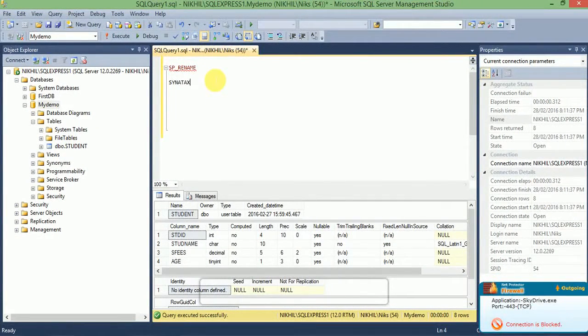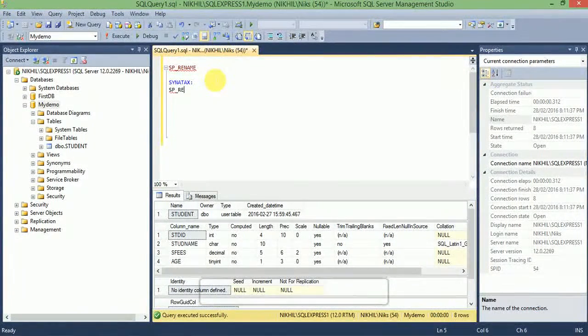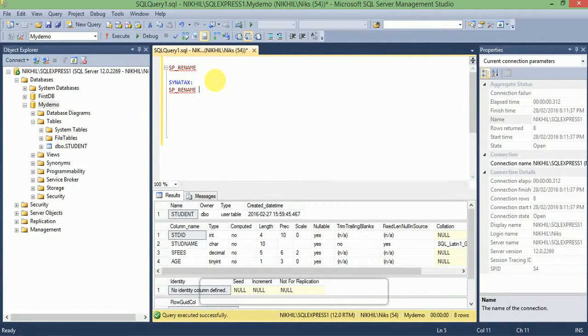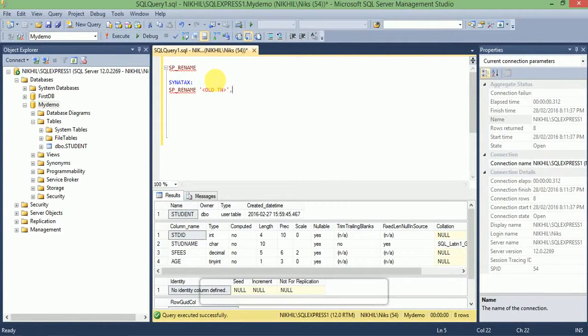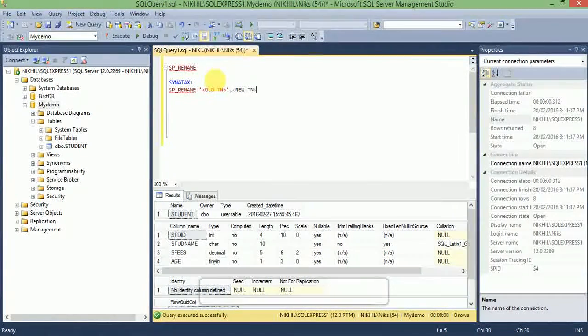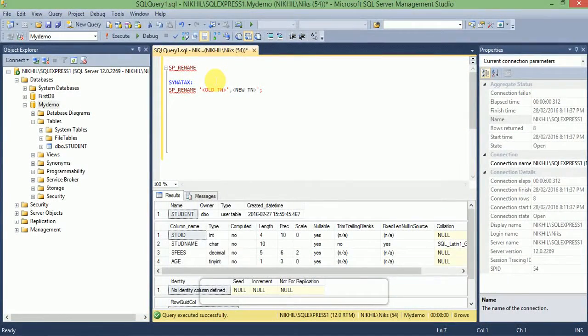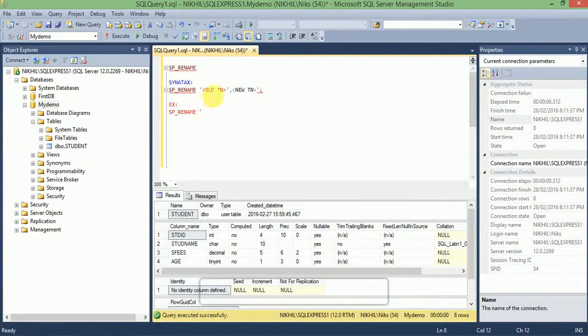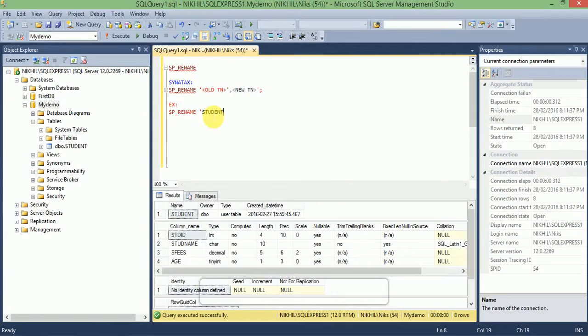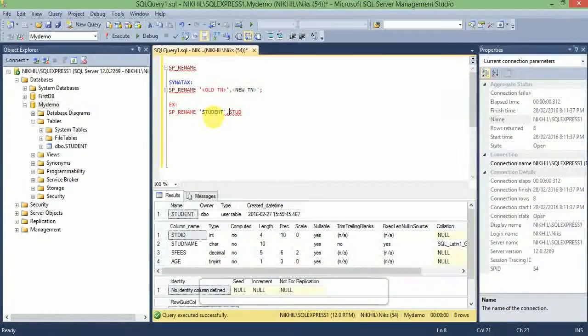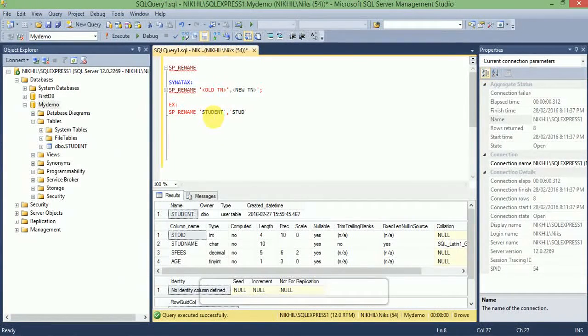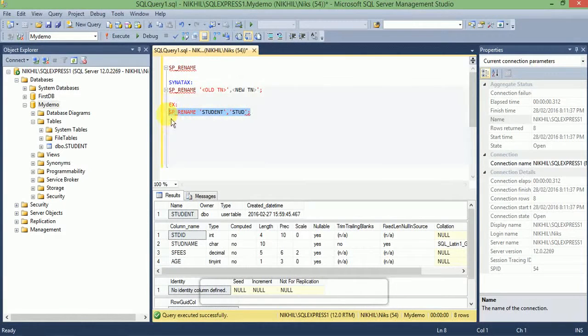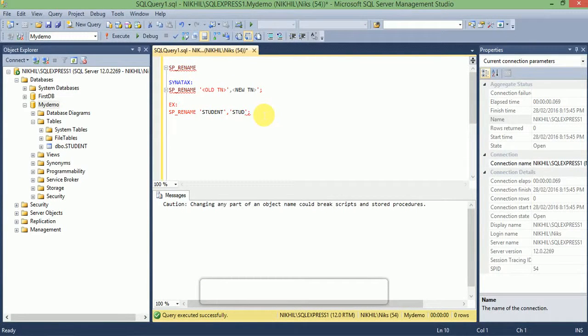Example: SP_RENAME. Here the old table name is student, the new table name is stud. Execute this query. Executed successfully. Let's see the structure of the student table.